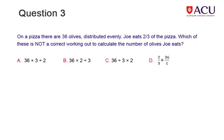Joe loves pizza and olives. Read the information and select the incorrect calculation for the number of olives Joe eats from the four choices.